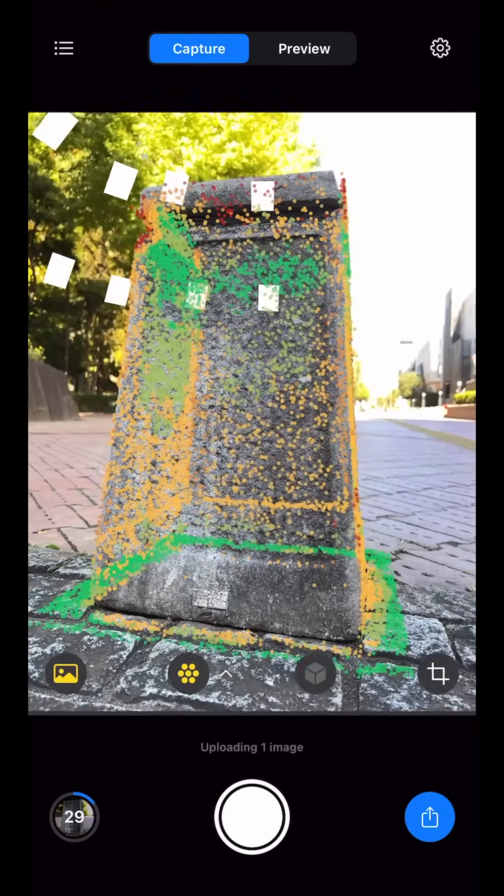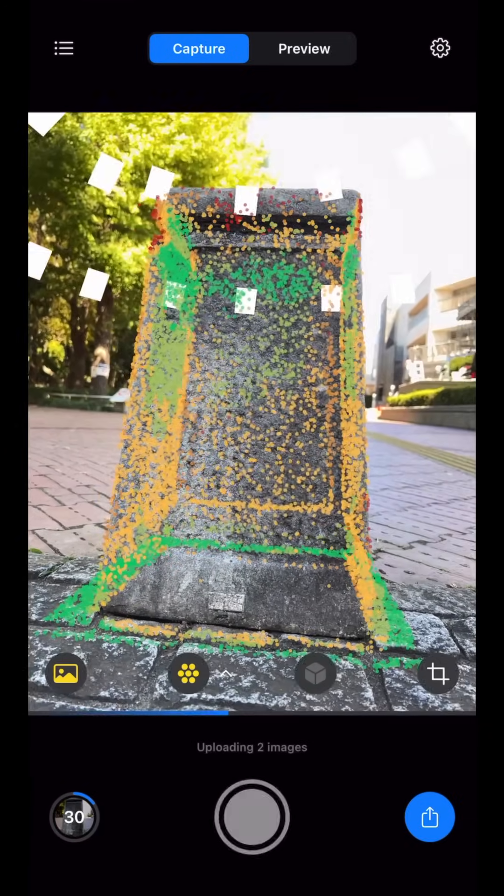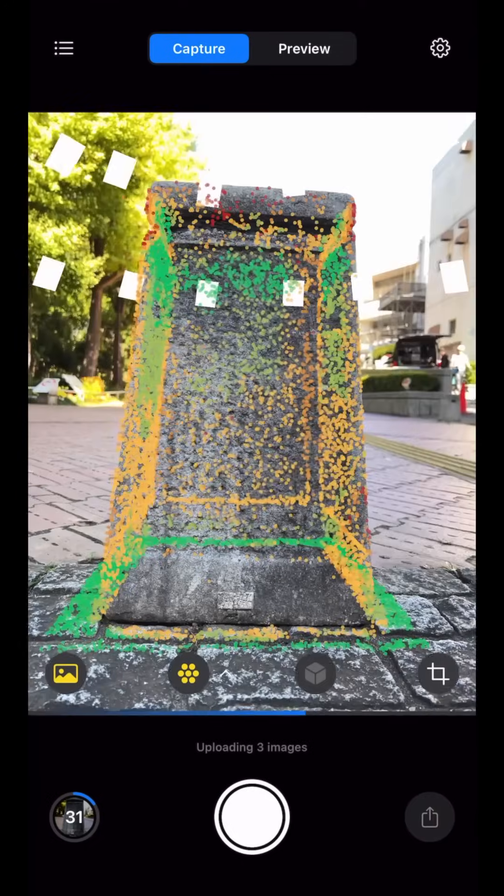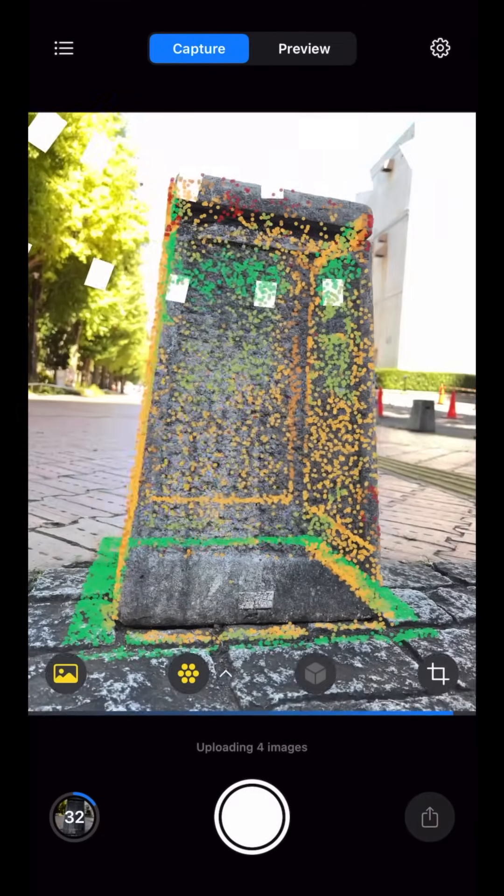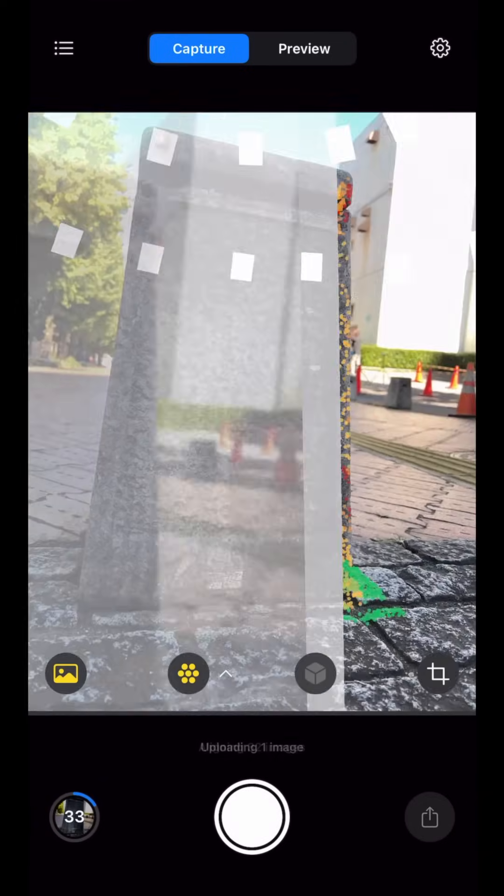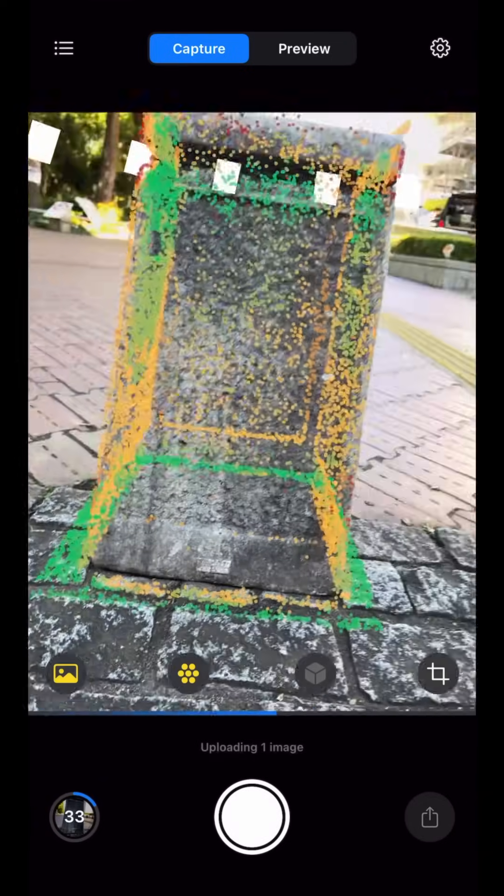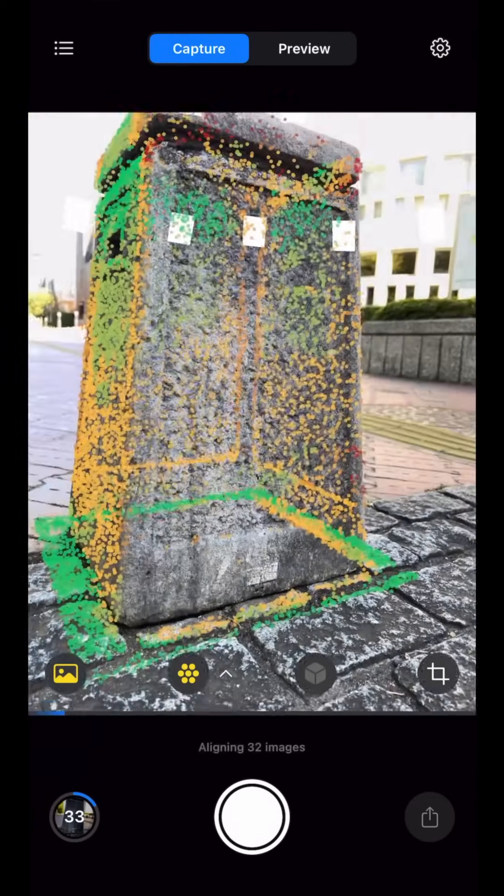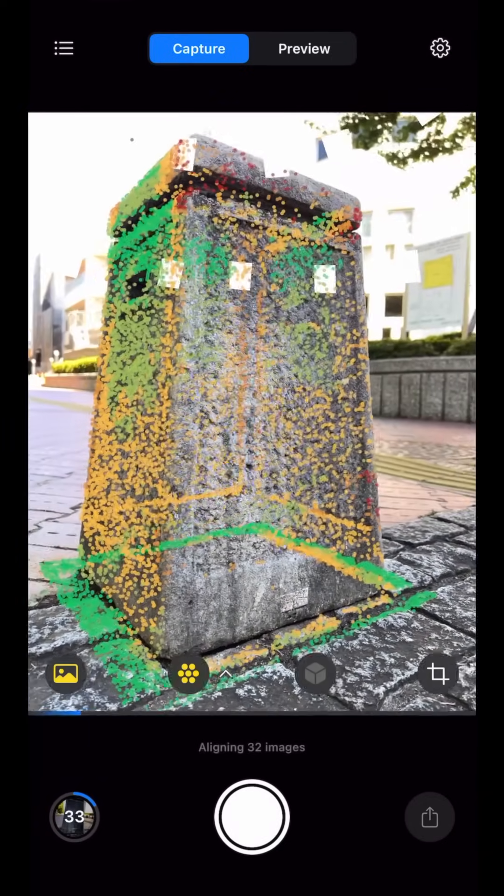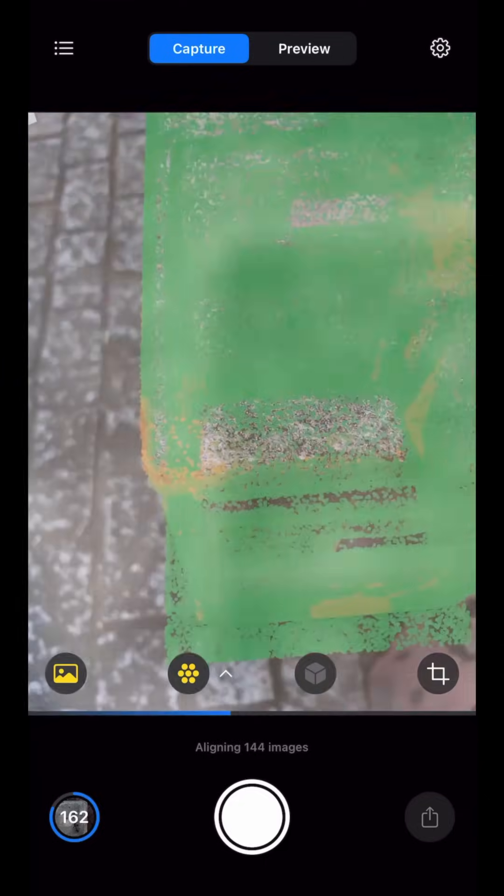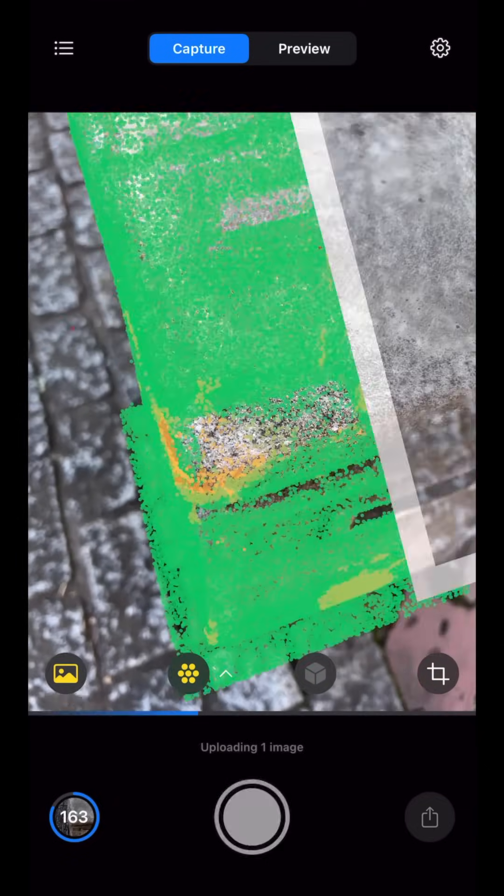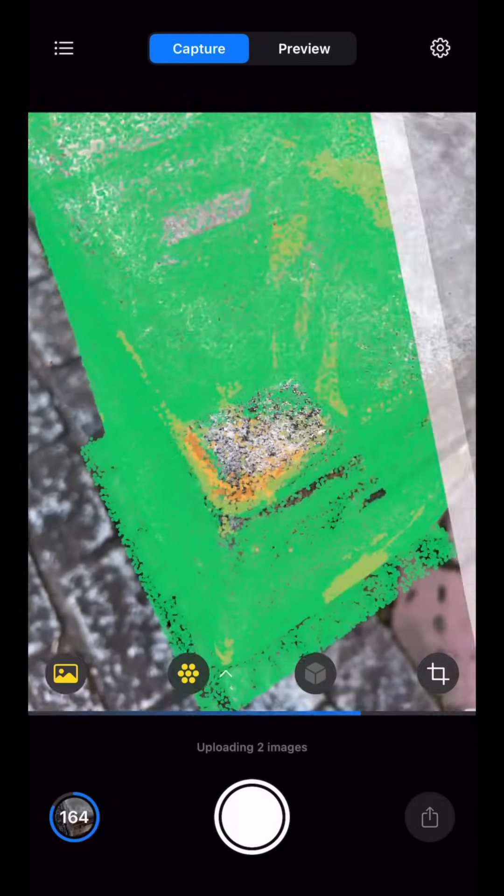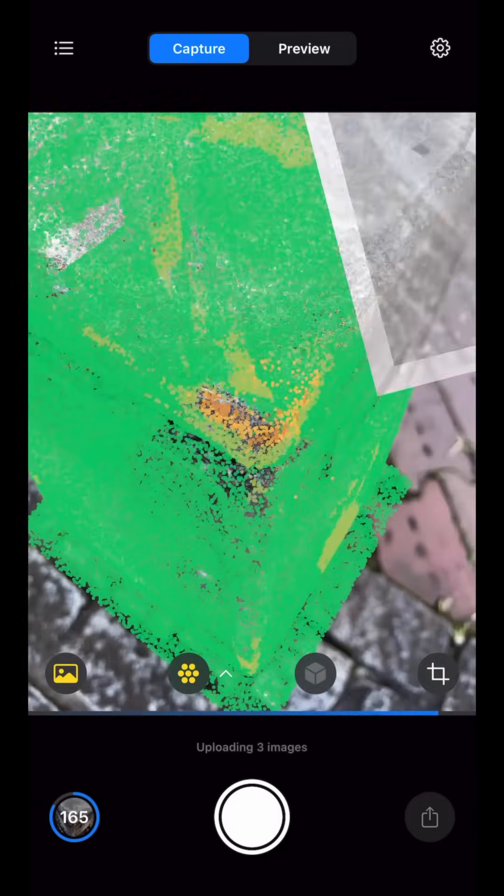To fix this, we need to take additional photos of these highlighted areas. What I'm trying to do here is trying to take photos around the object at a lower angle. I'm also taking photos of the low coverage areas with my viewfinder as perpendicular as possible to the surface.